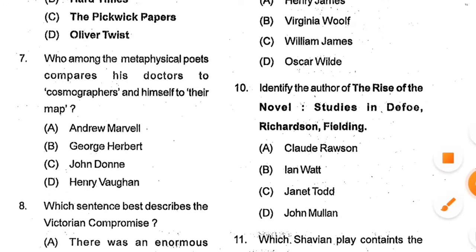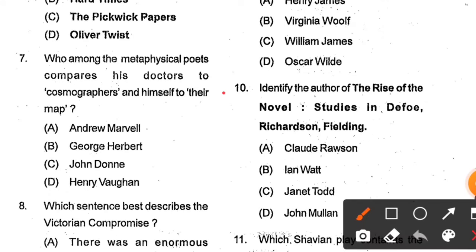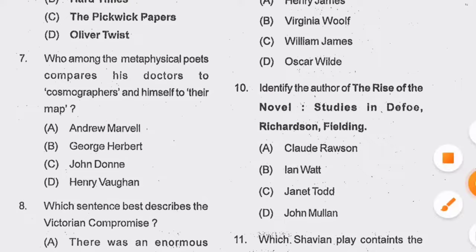Question number 10: Identify the author of The Rise of the Novel: Studies in Defoe, Richardson, and Fielding. Options: Cloudy Rausen, Ian Watt, Janet Todd, and John Mullan. Option B, Ian Watt, is the correct answer.